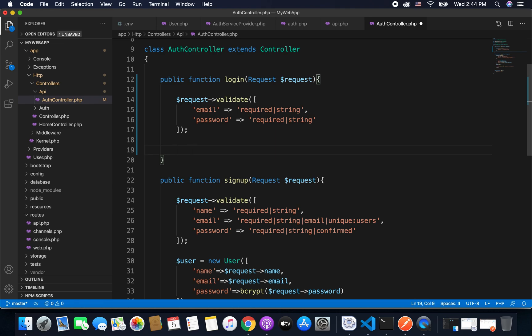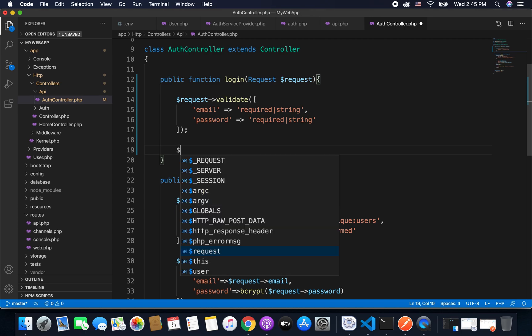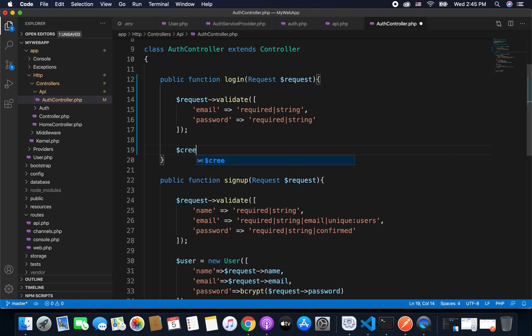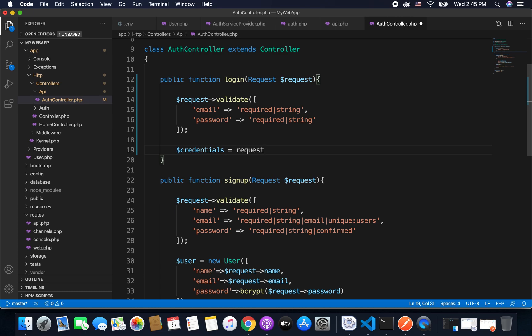Now once we have the email and the password in the request, we need to check if a user with specified email and password is available in our database or not, and doing it is very easy in Laravel. So what I will do is I will create a credential, and to create a credential I will use the email and password that are passed in the request. So I have email and password from the request.